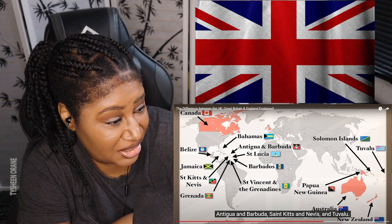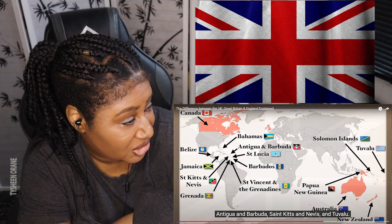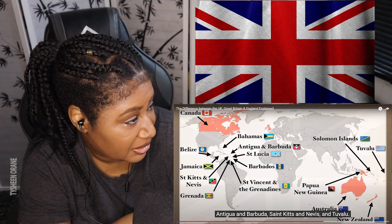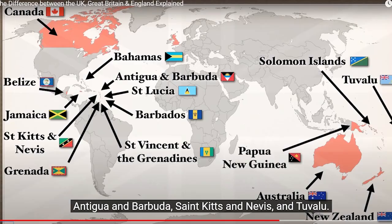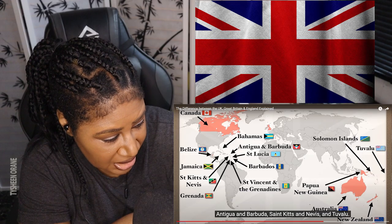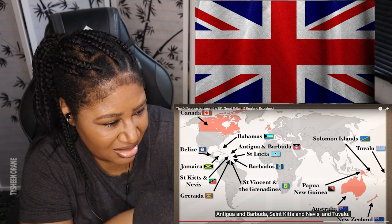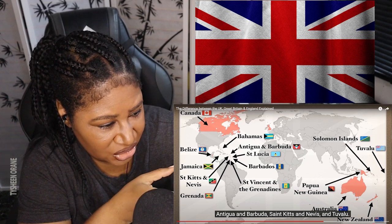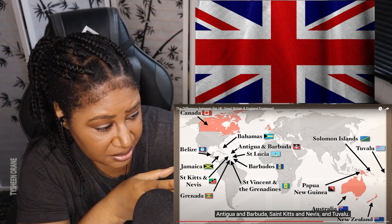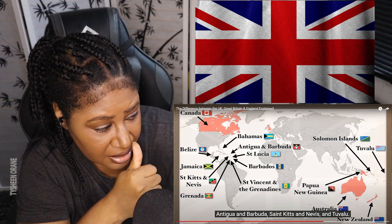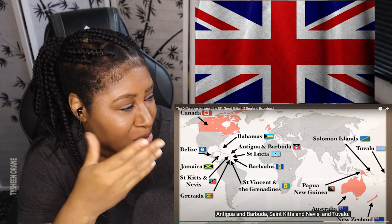I have to pause because he's moving too fast for me. I already know about Jamaica and the Bahamas, and I already know about New Zealand and Australia. But these other countries — I had to stop and take that in.